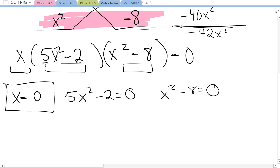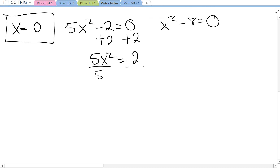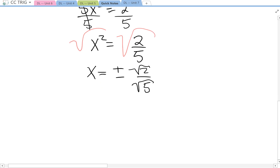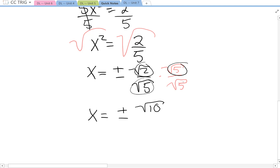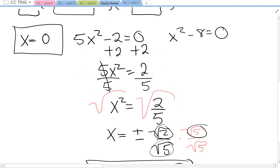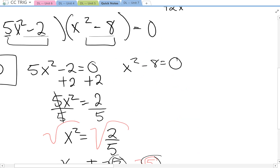So x equals 0 — that's one answer. Then we add 2 on both sides: 5x squared equals 2. Before we square root, we need to get x by itself, so divide by 5. x squared equals 2 over 5. Square root both sides — x is plus or minus. I'm going to split the root to be square root 2 over square root 5 to rationalize the denominator. Multiply by root 5 over root 5, and you get x equals plus or minus root 10 over 5. That's two answers, so right now we have 1, and 2 answers, and let's see if the next one gives us 2.